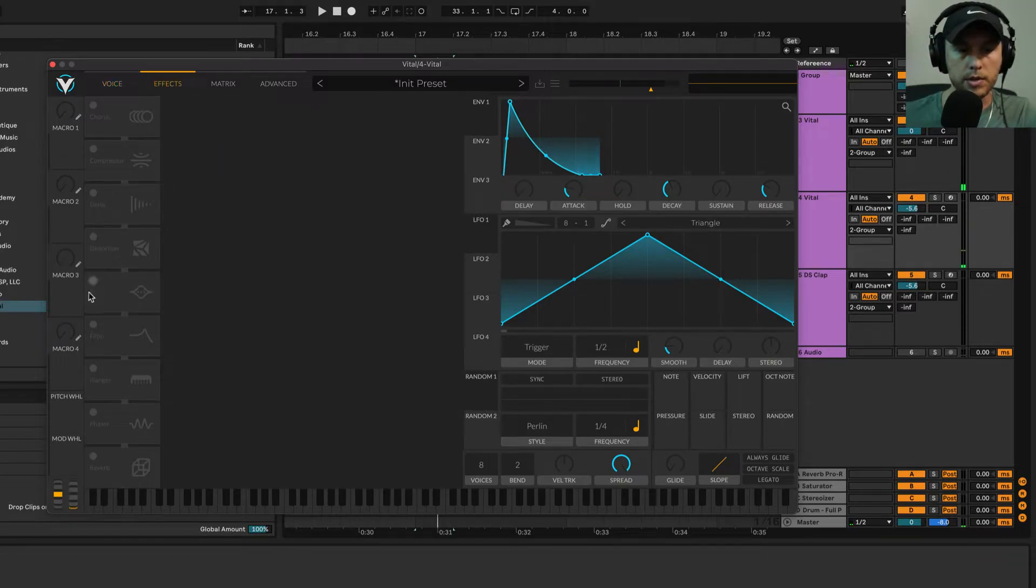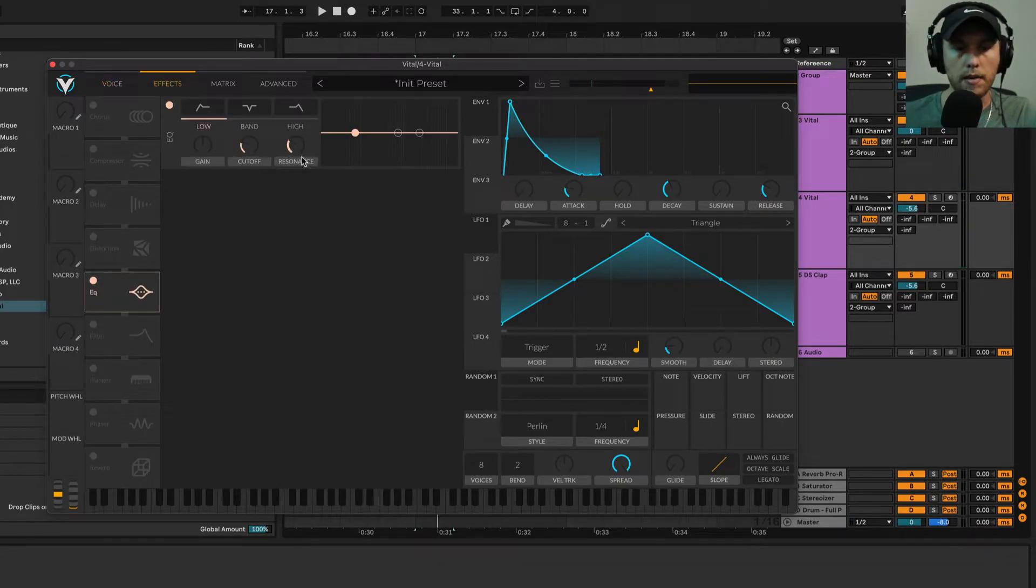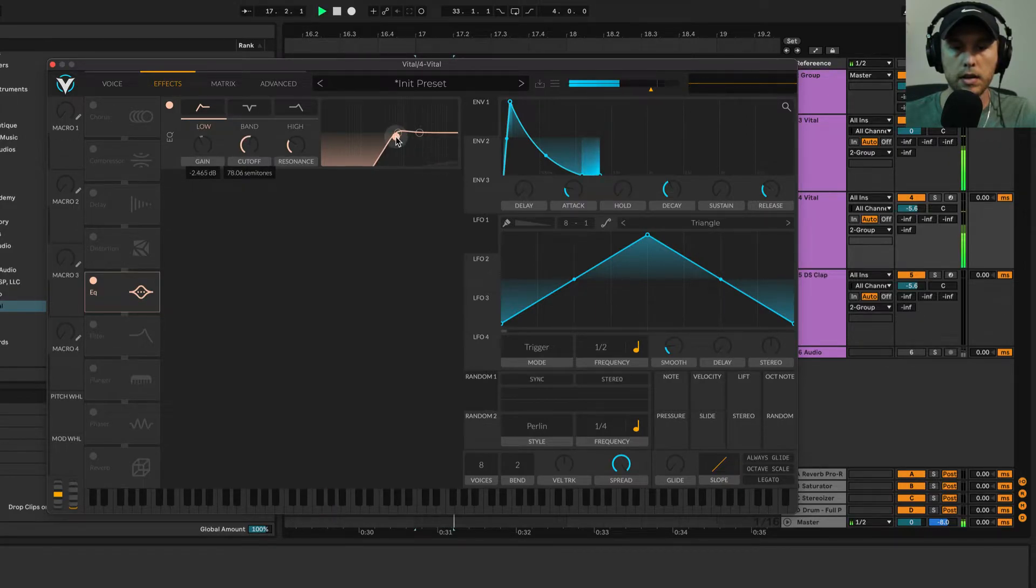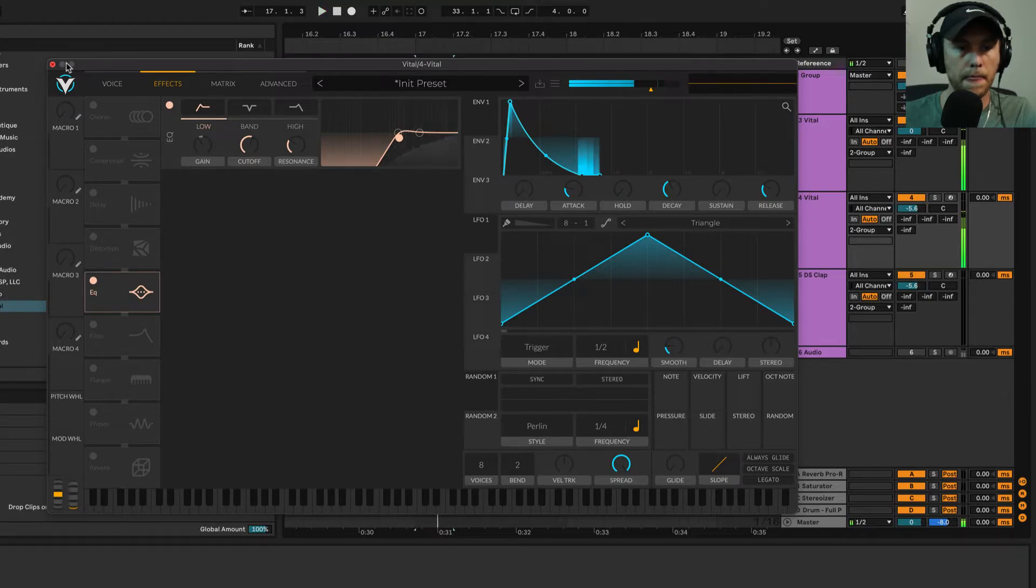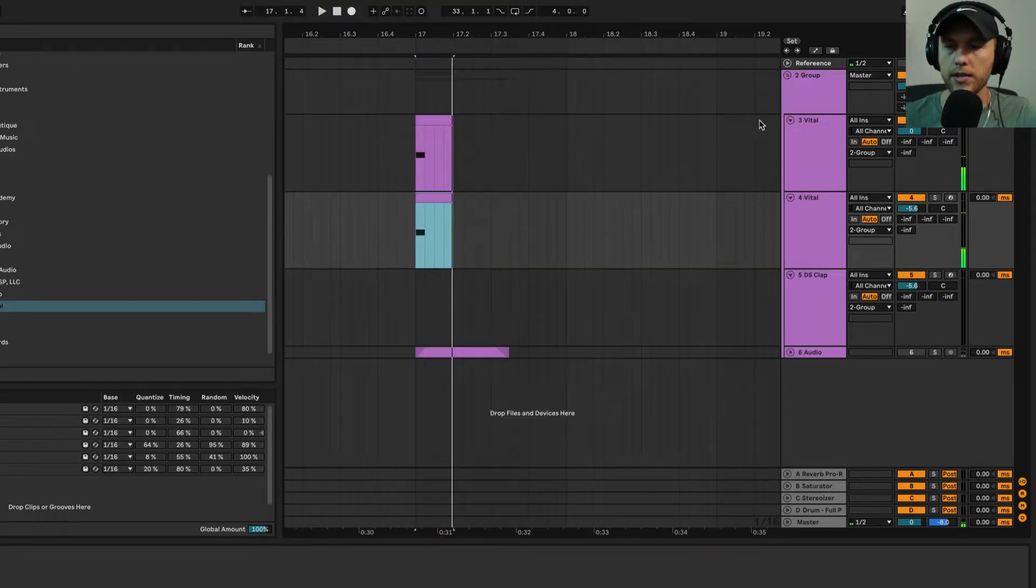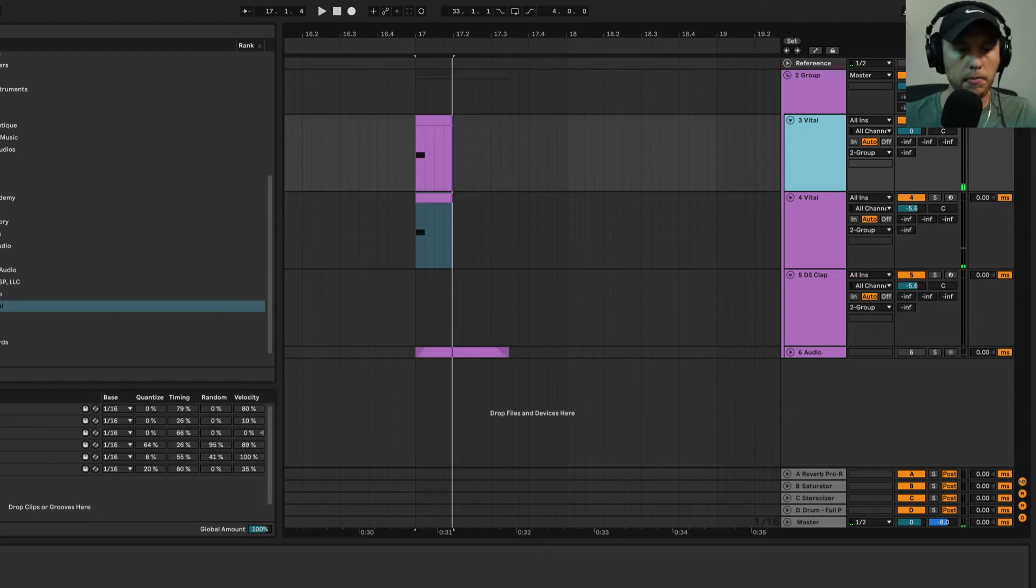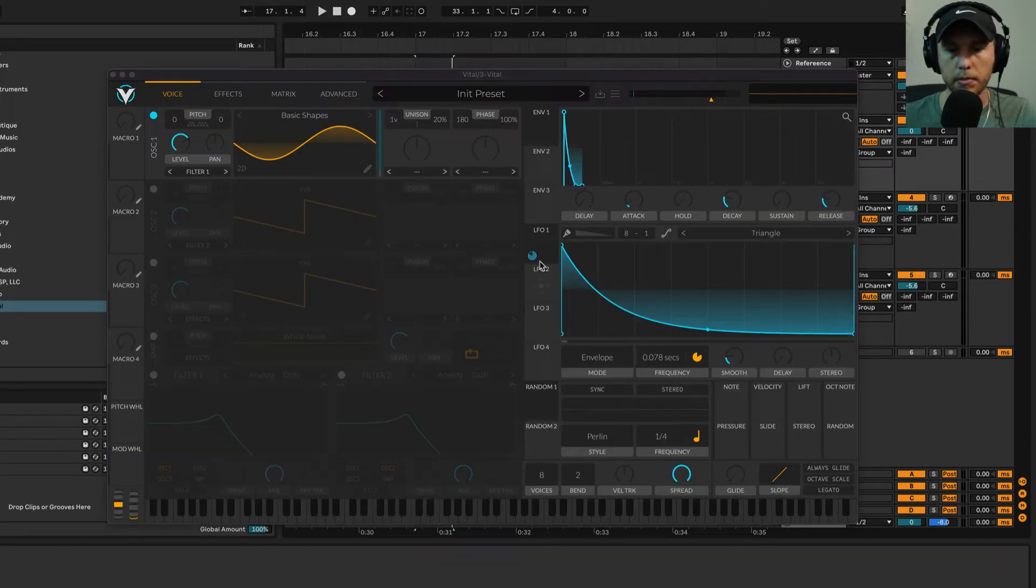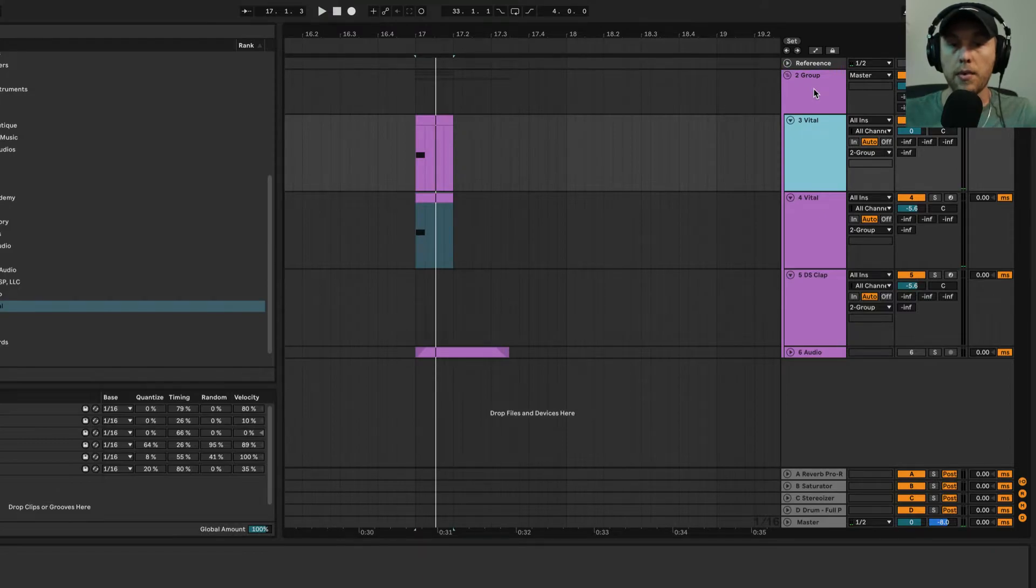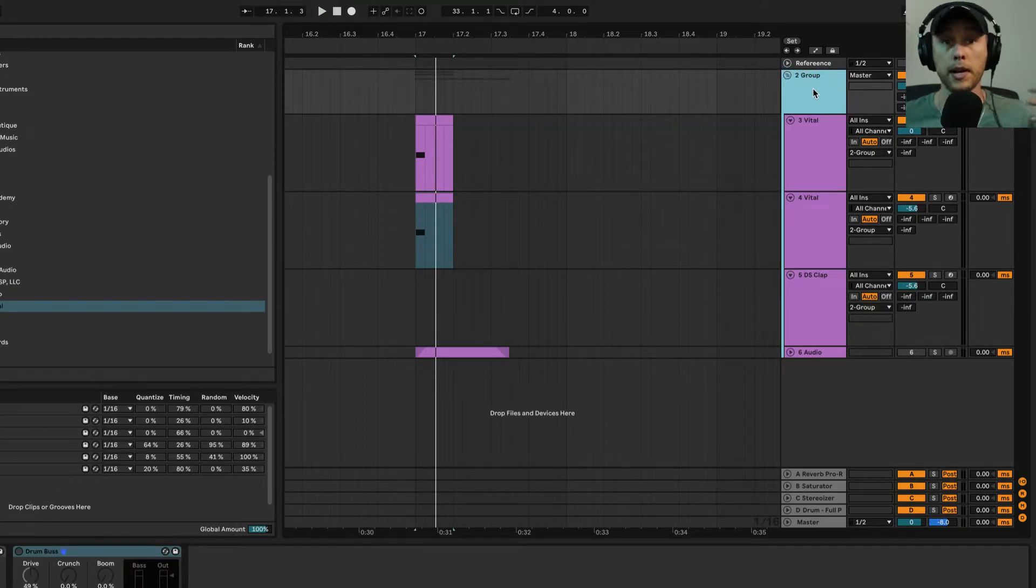Then I'm going to roll off some of those lows, just like this. You can already hear it starting to take shape. I think we could also bring down that pitch range a little bit, so it's less laser-like.